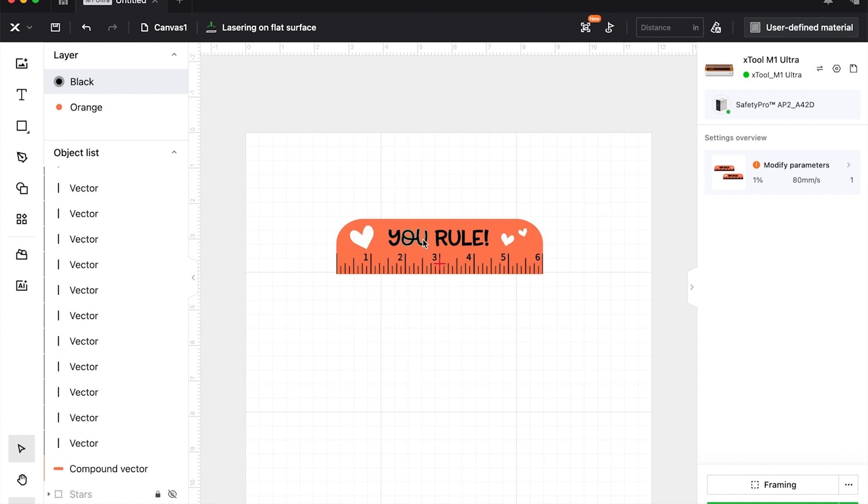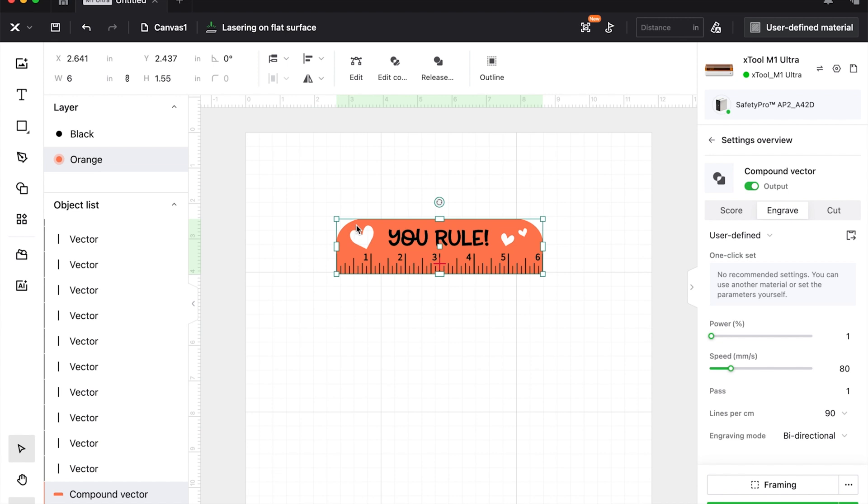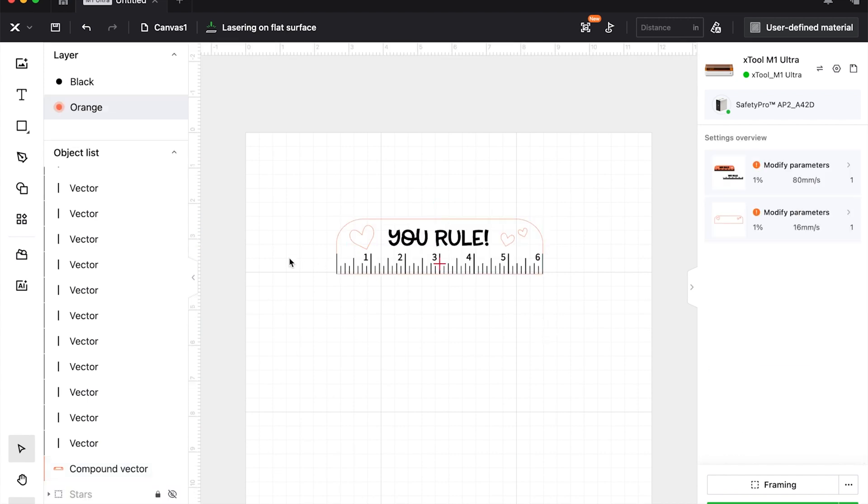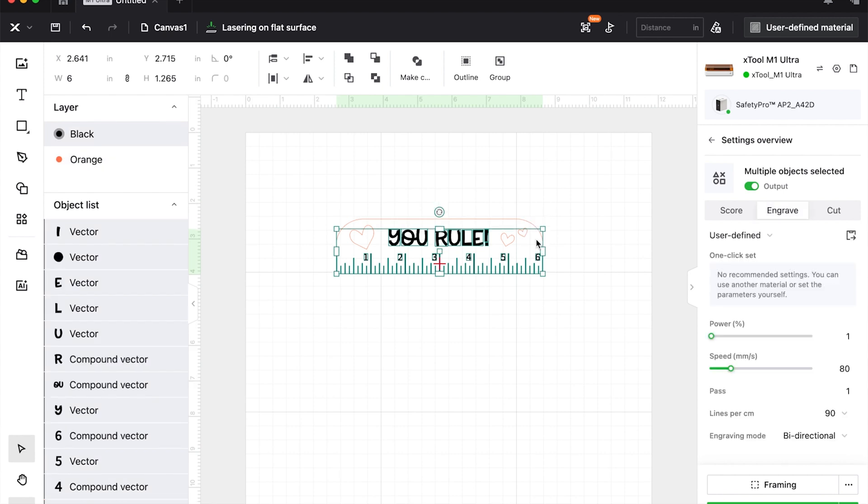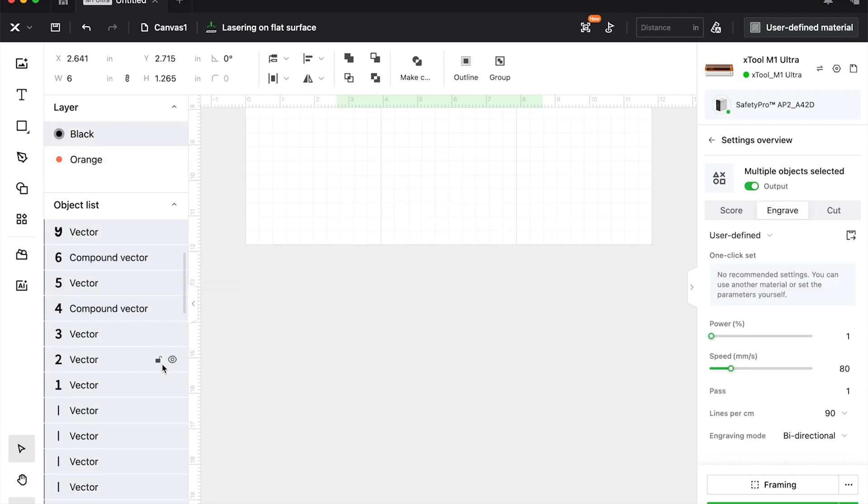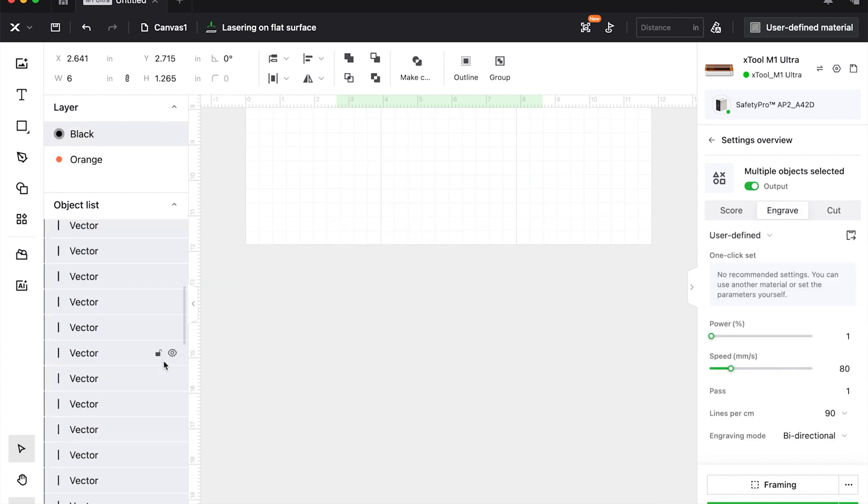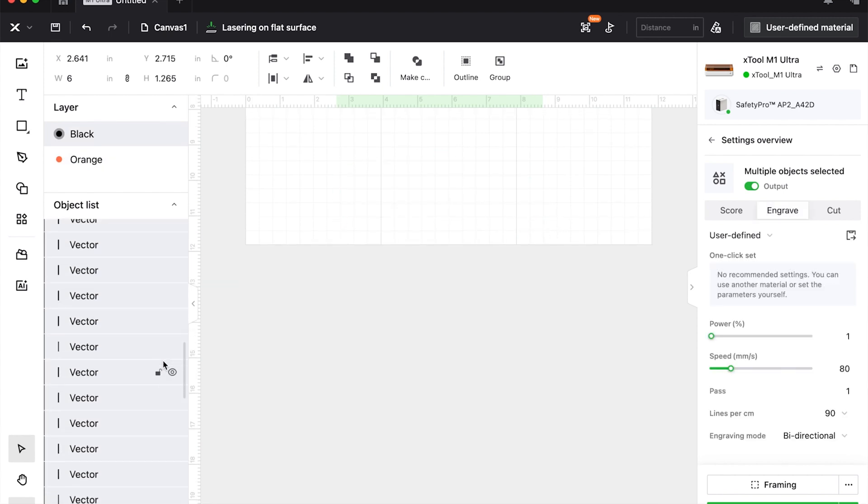For this one here, because we ungrouped everything, we need to start working with this grouping again. You can see in the layers panel we have a lot going on—every one of these tick marks, the numbers, each of the letters, all of that is separate.